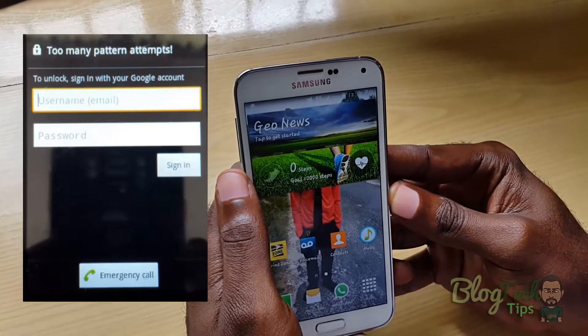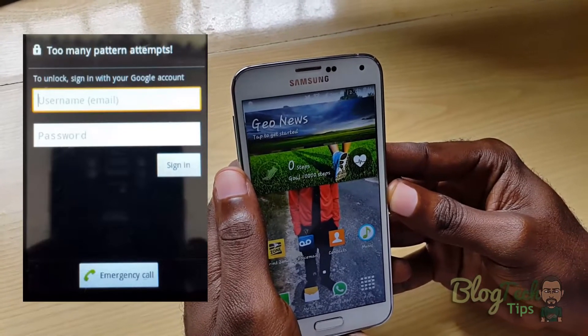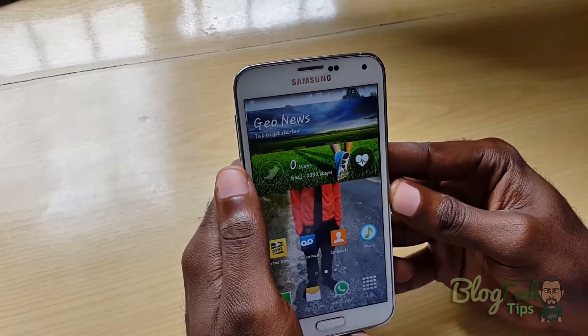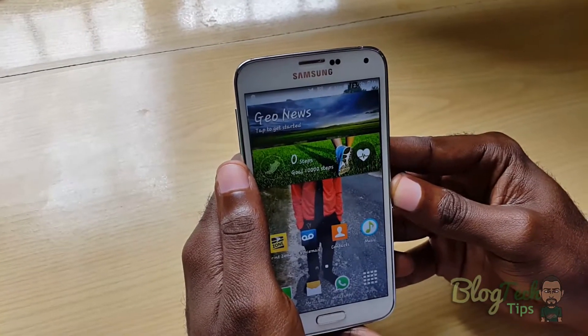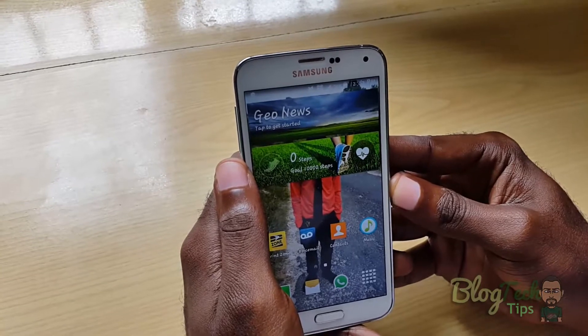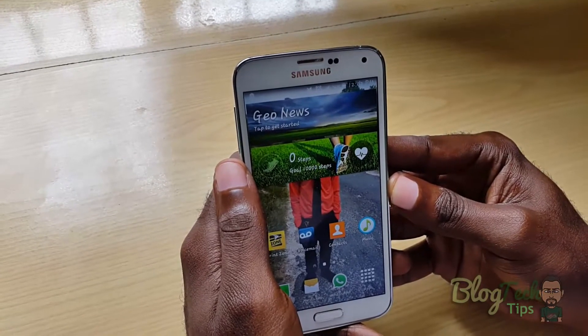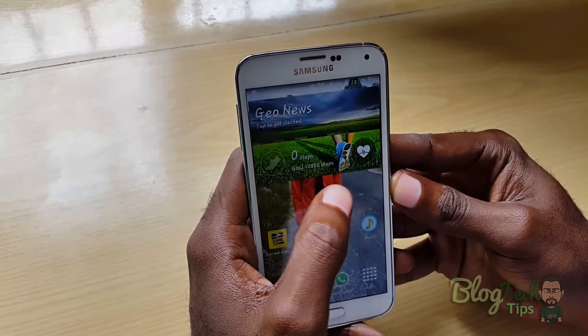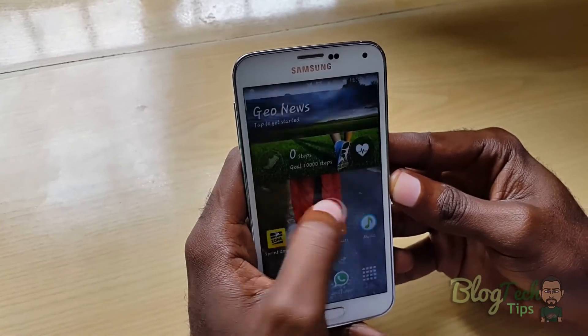Here I have the Samsung Galaxy S5, so this tutorial will be for the Galaxy S5. It should also work with other versions such as the Galaxy S6 and other Samsung devices.